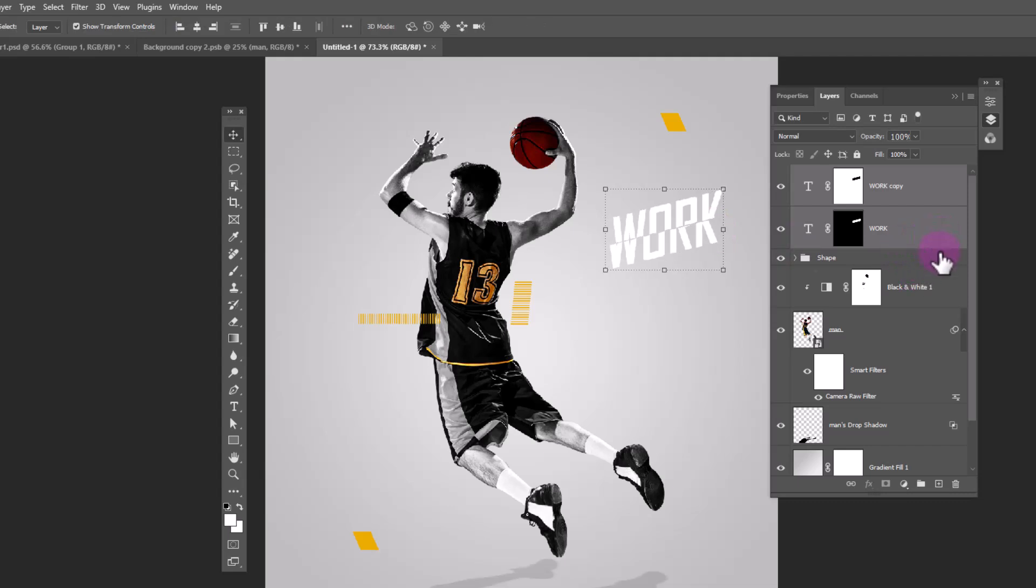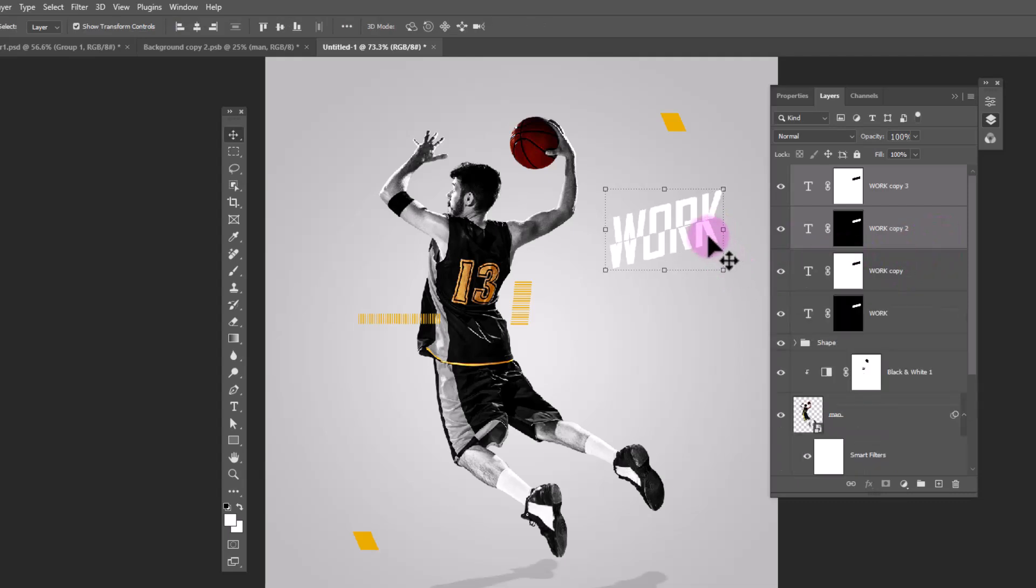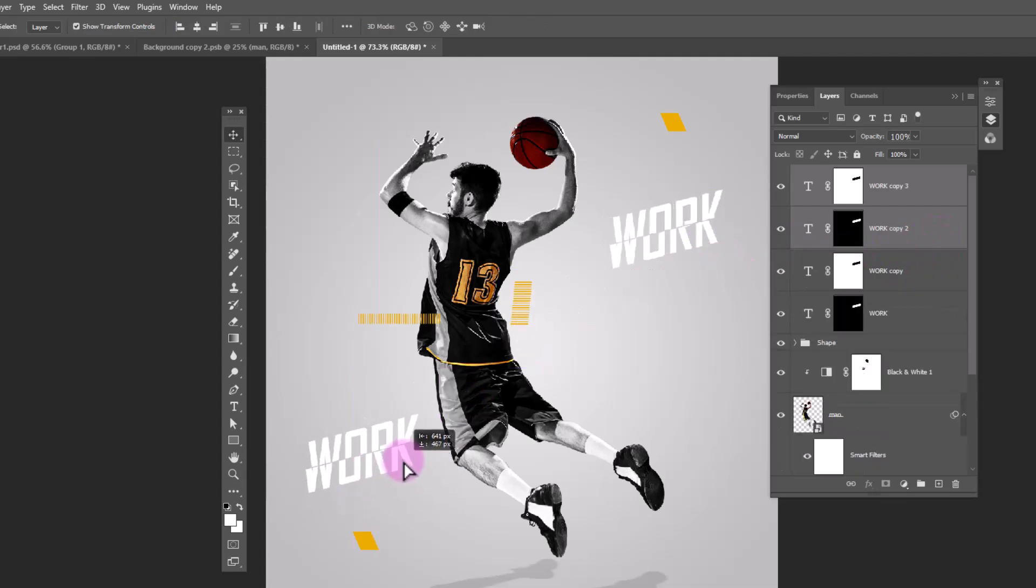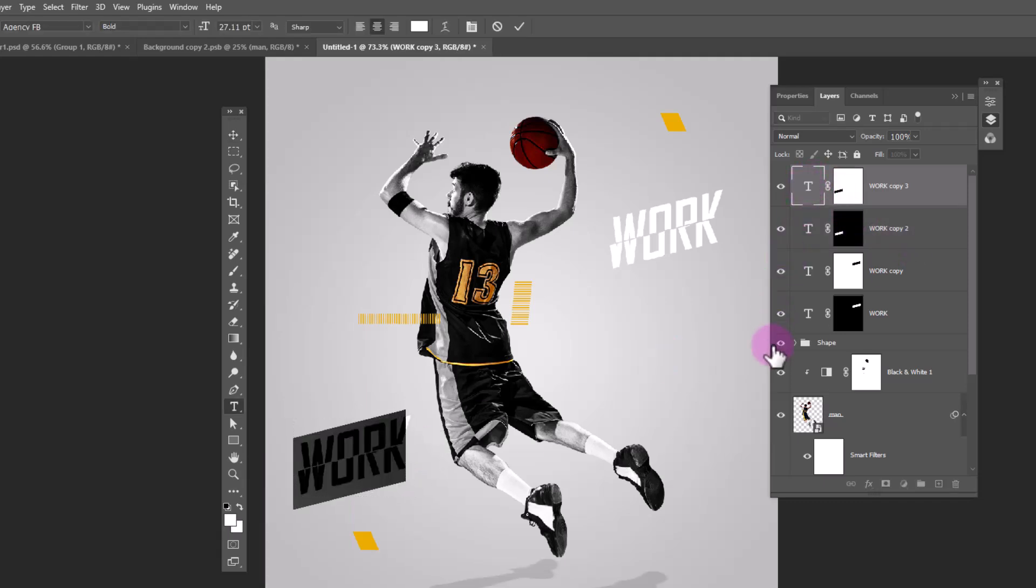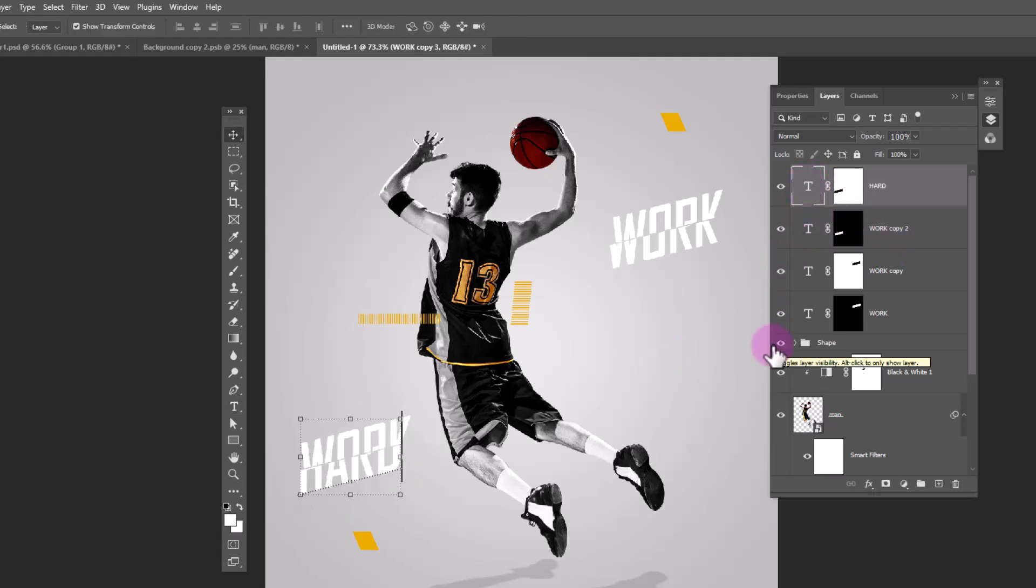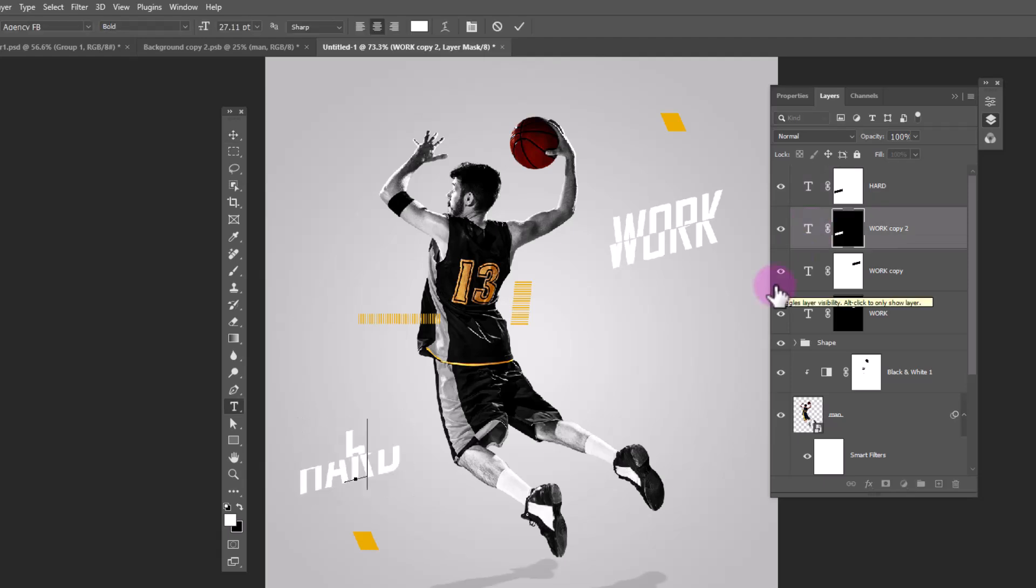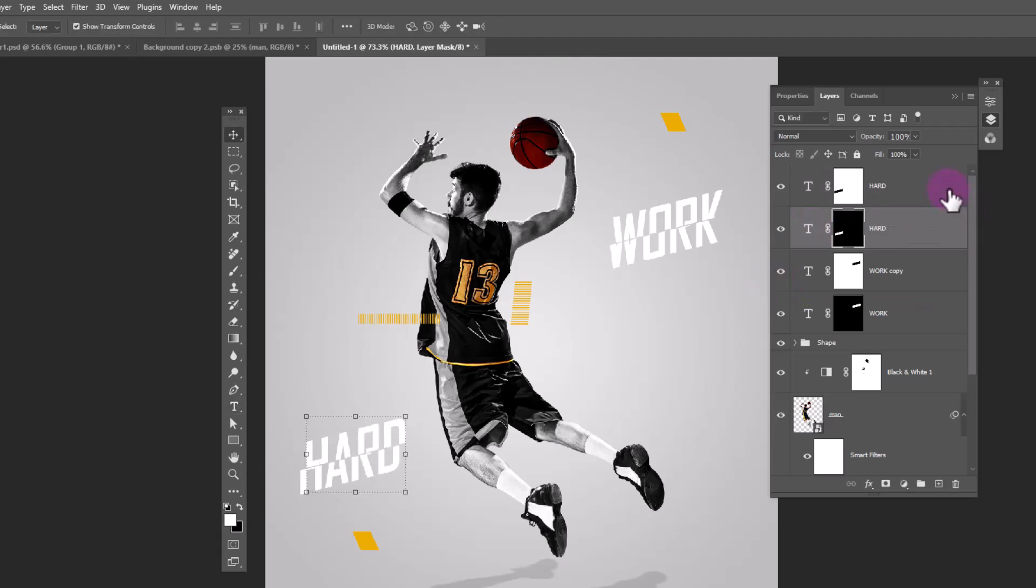Duplicate the layers and change the text. Then drag through.